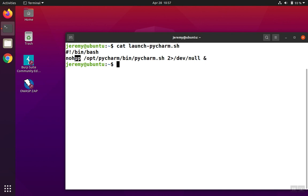The other key piece is nohangup, or abbreviation here, nohup. That tells the process that whenever the terminal closes or whenever there's a hangup signal that the program is going to ignore it. It's just going to keep running. So it'll actually keep running under a different parent process.